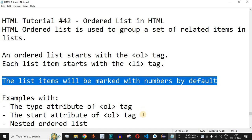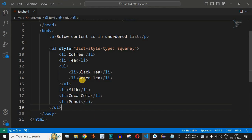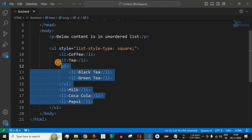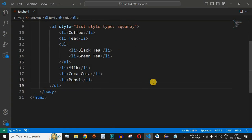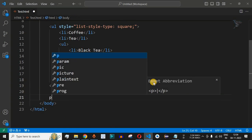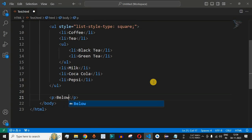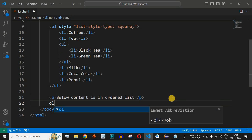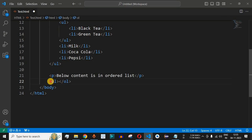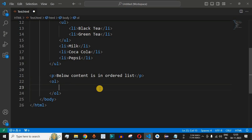Let us check this with the help of examples in VS Code. Previously we had written the unordered list items, and this is how the unordered list looks on the web browser. Now we will define the ordered list as well below this unordered list. We add a paragraph saying 'below content is in ordered list,' then use the <ol> tag — the starting and ending ol tags — and define our list items in between.